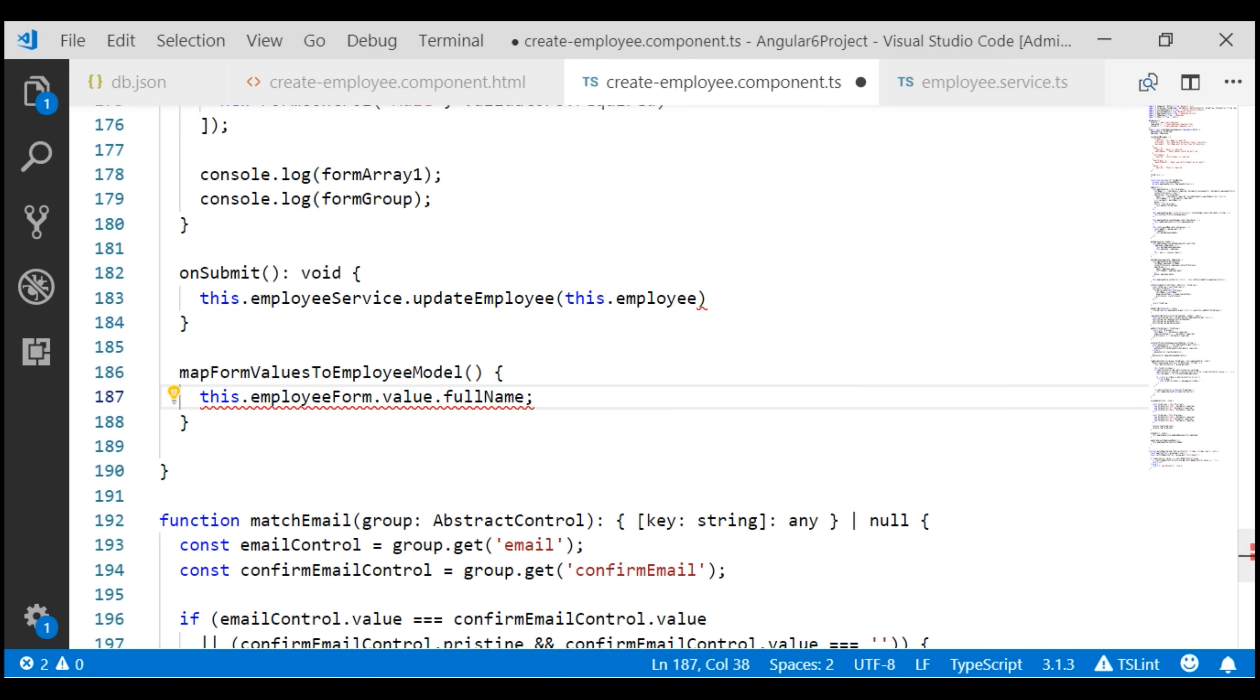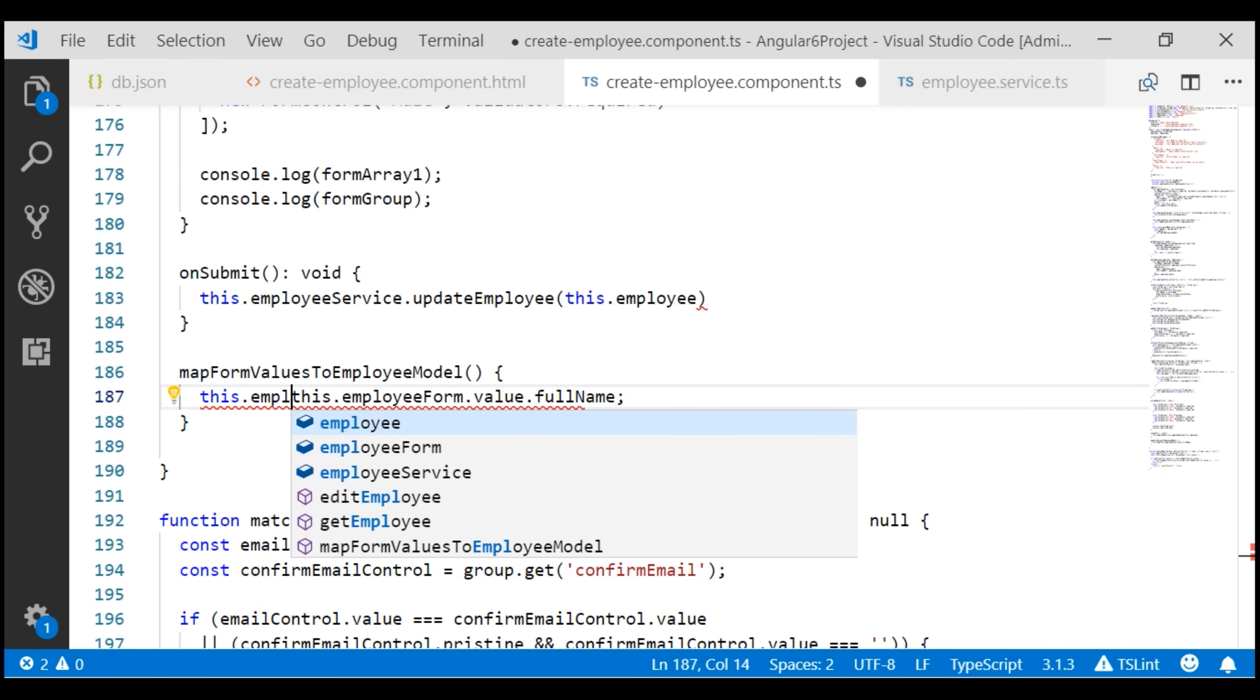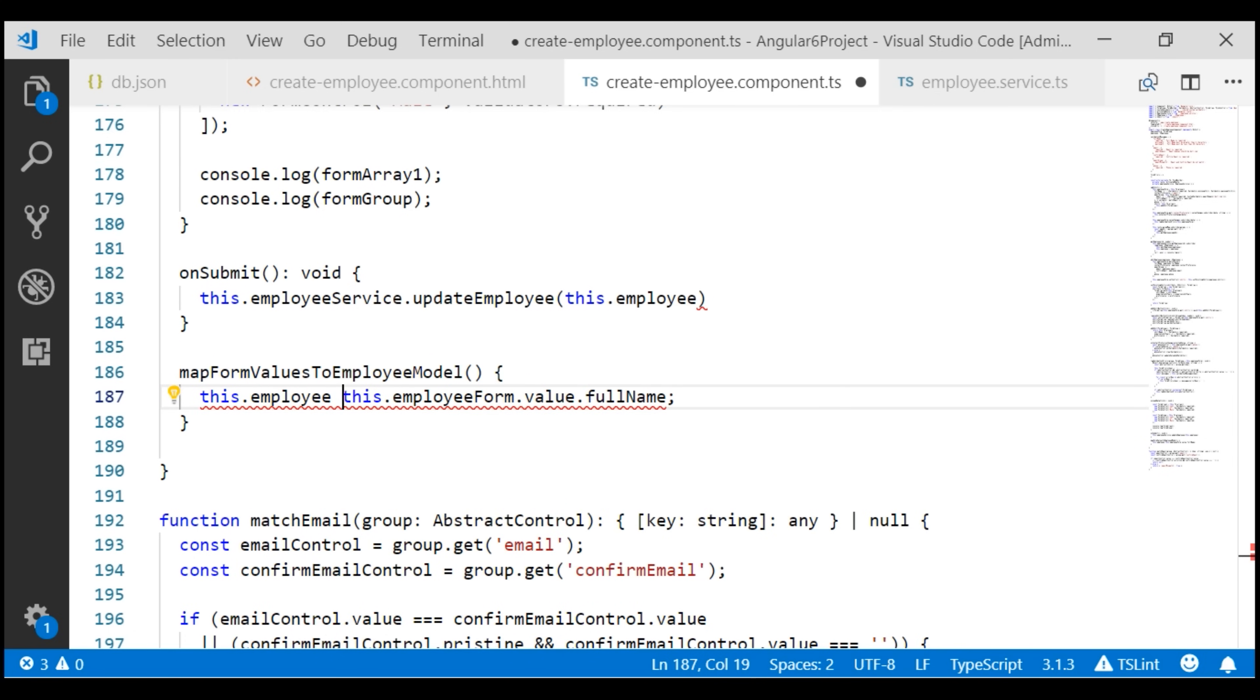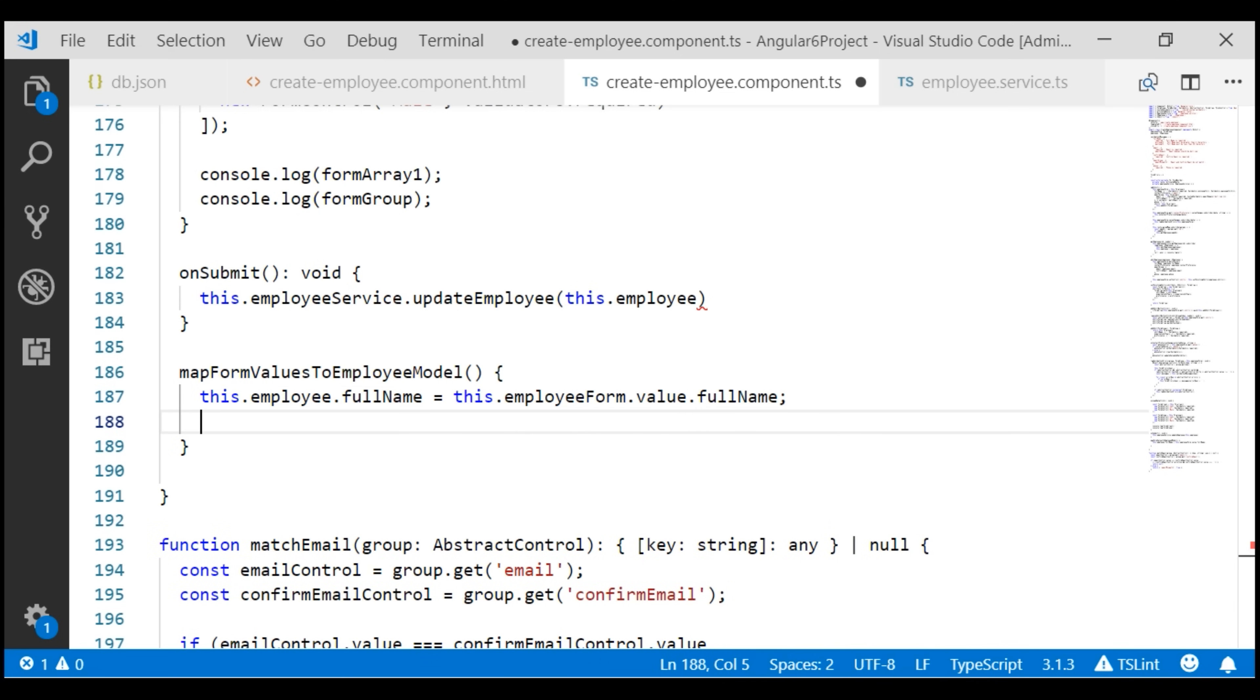Similarly, let's update the rest of the properties on the employee object.